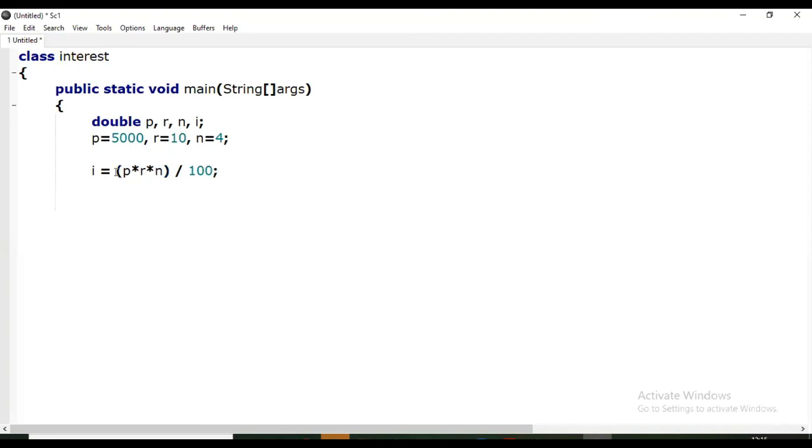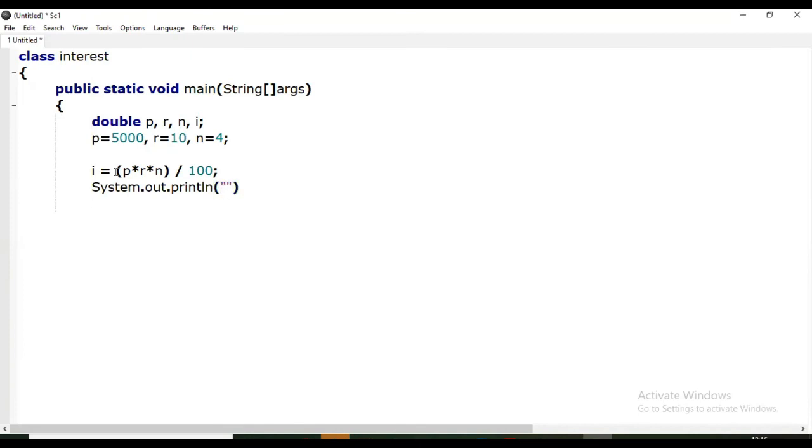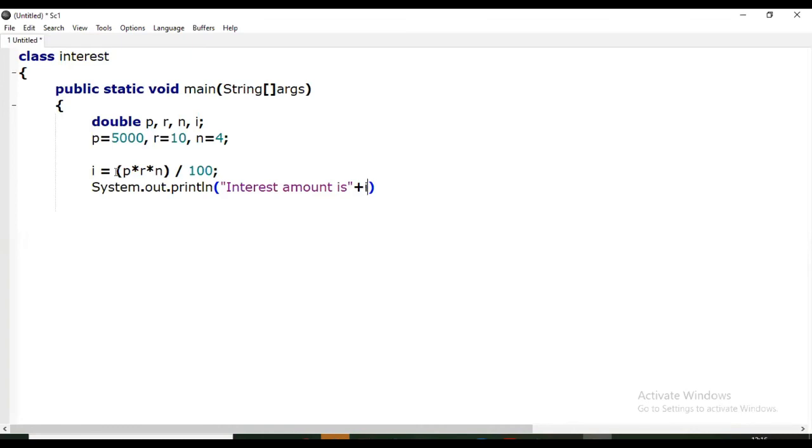Now the amount is stored in i. It's time to get the output. For that, System.out.println we are using. We are creating formatted output: interest amount is, and then after quote sign, outside quote, plus, and then name of variable that is holding the value of interest amount.